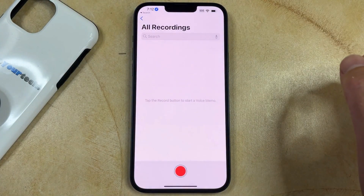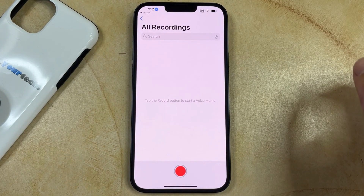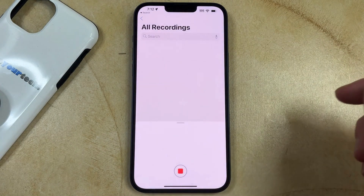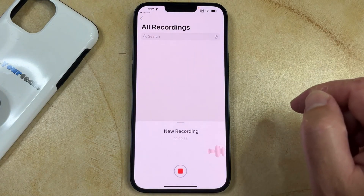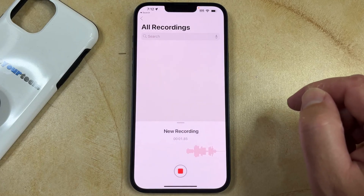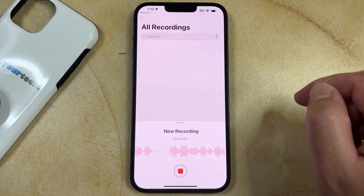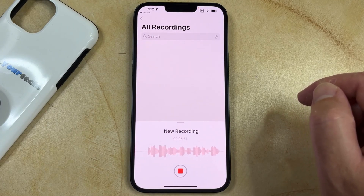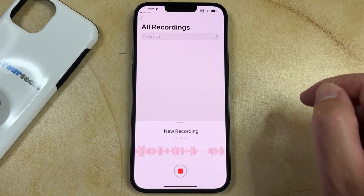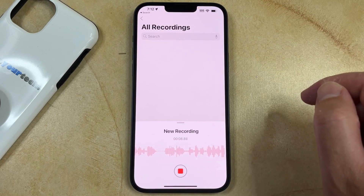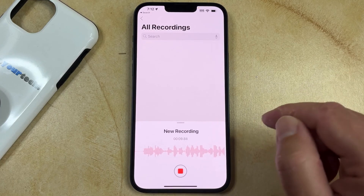Now that'll bring you to a screen like this, and if you tap the red Record button at the bottom of the screen, it's going to start a new recording. You can then say whatever you want to include on the voice recording, and when you're done, just tap the Record button again to stop the voice recording.